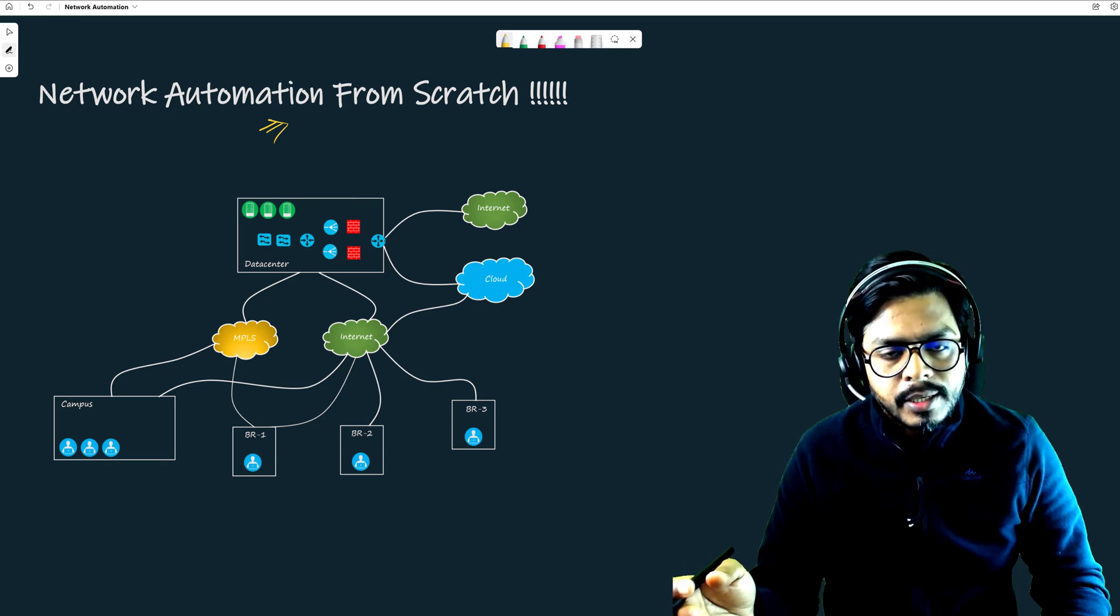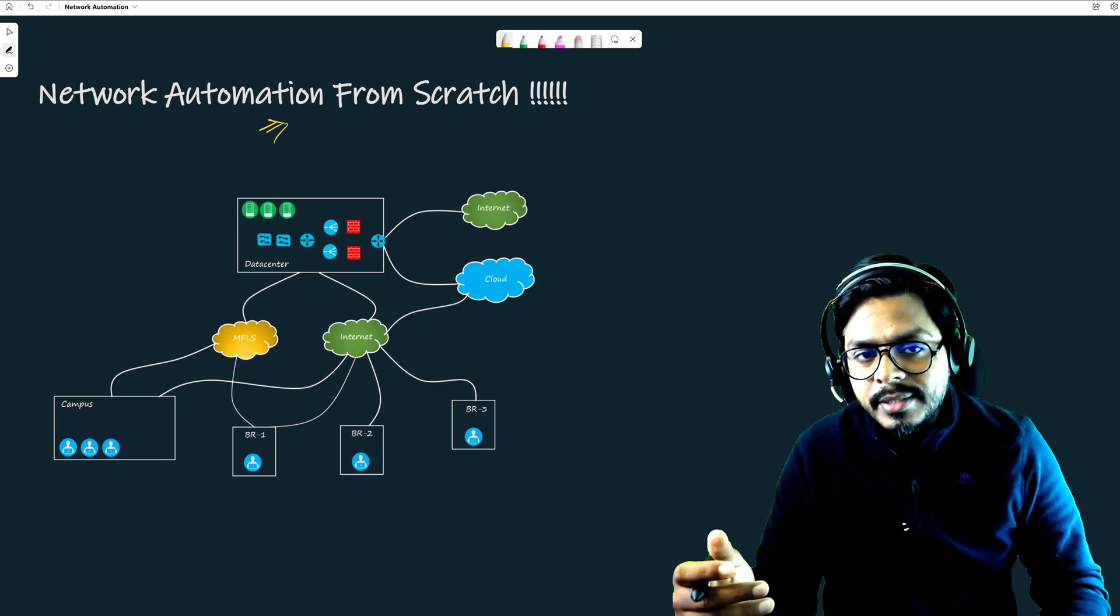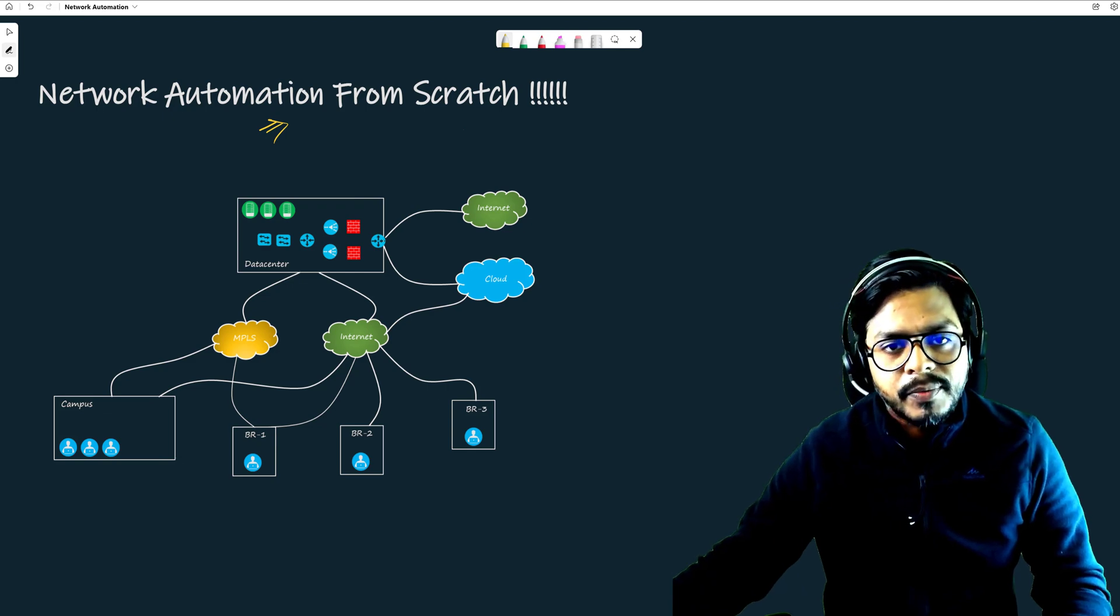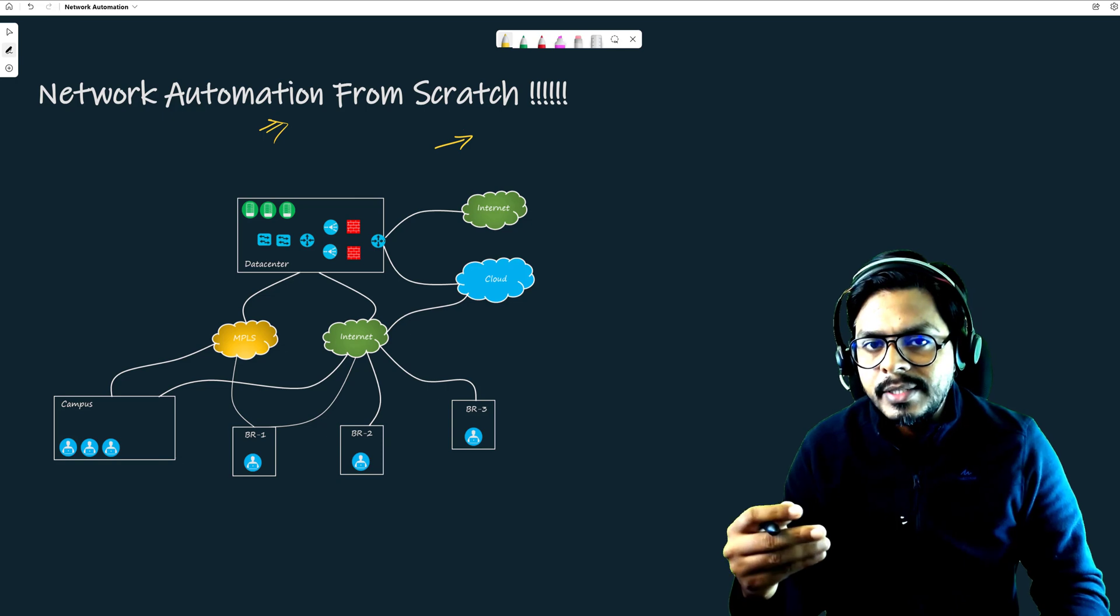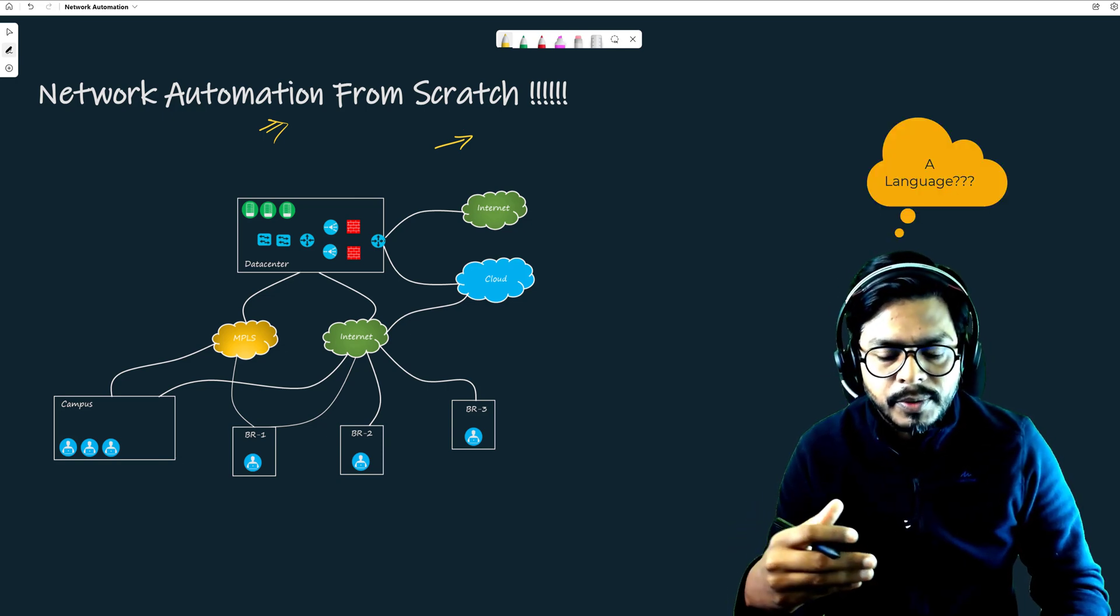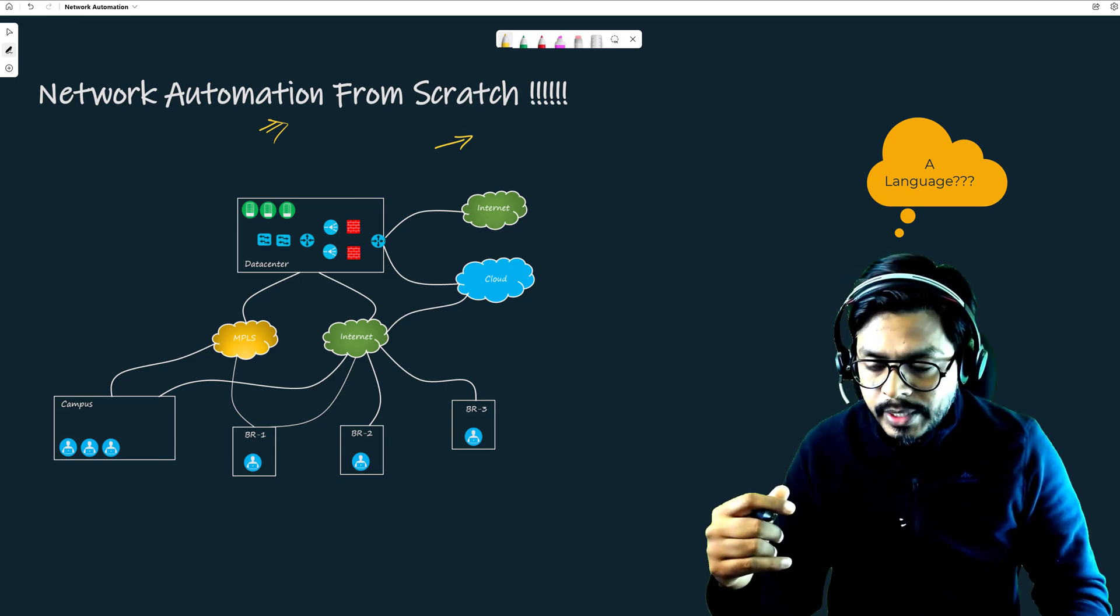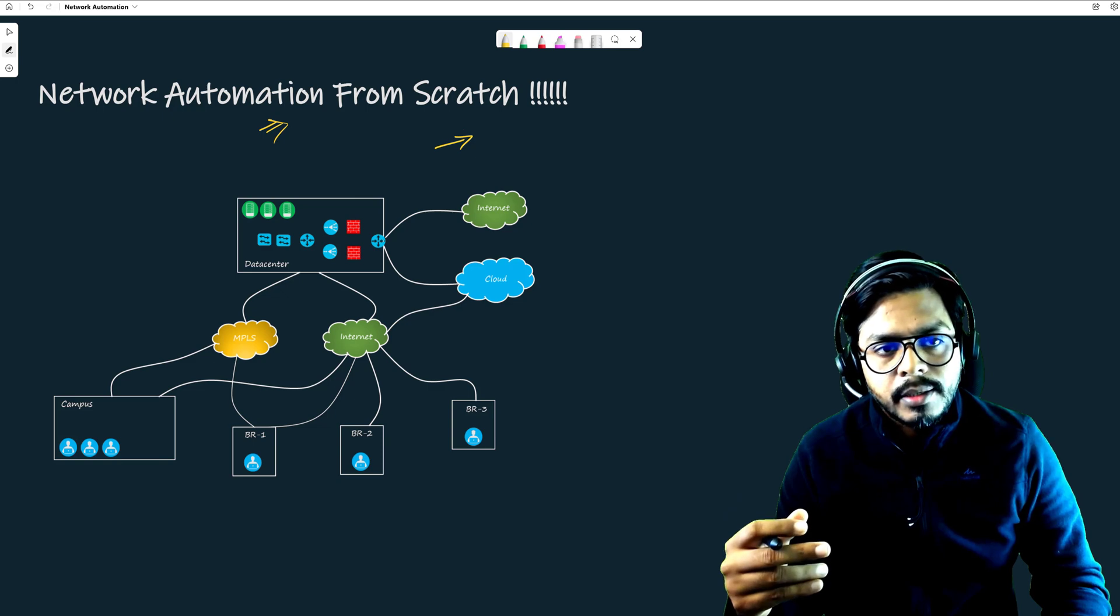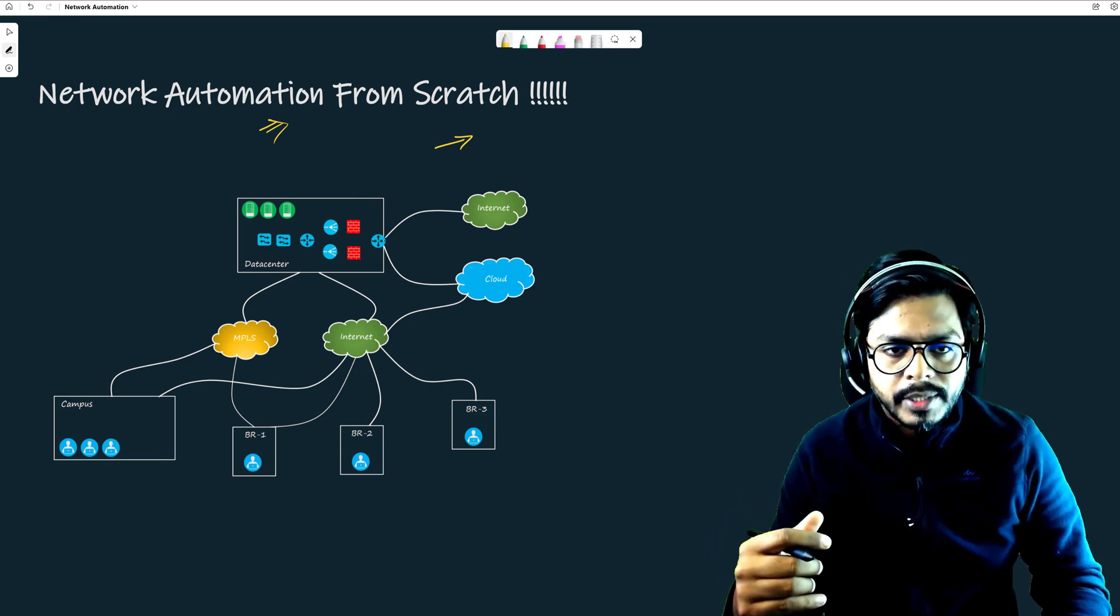People are changing, systems are changing, requirements are changing, and because of that we need to have at least some form of knowledge regarding a particular computer language, which could be anything. So what we are going to do in this course is we are actually building some of the networks using the automation.